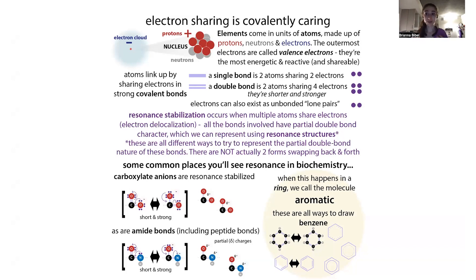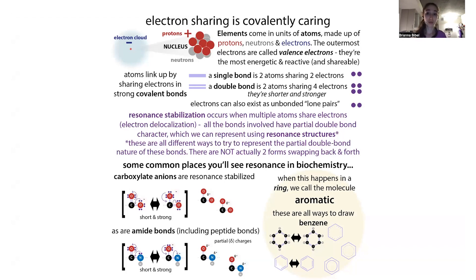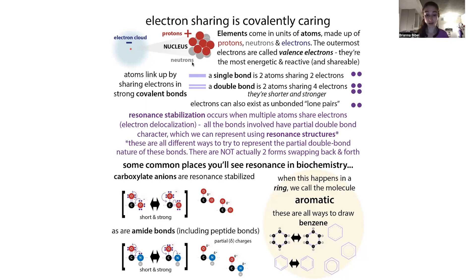Electrons are one of the subatomic particles — they're negatively charged. Atoms share pairs of these electrons to form bonds. When you look at a chemical structure of a molecule, the lines in these stick diagrams represent covalent bonds, which involve the sharing of electrons. Atoms share electrons to form bonds with other atoms to make molecules.